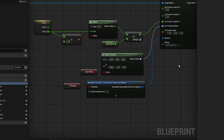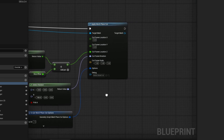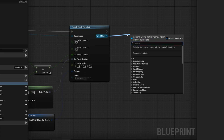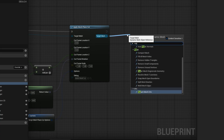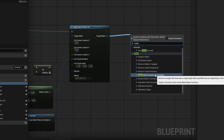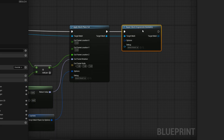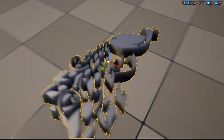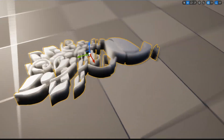Before finishing the graph, I like to drag out of target mesh and search for Repair Mesh to Generate Geometry. So if for whatever reason there are problems with the mesh geometry, it will go ahead and fix it. And there we go — now we have a nice little stencil maker.